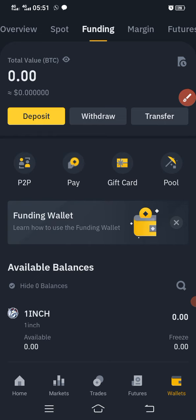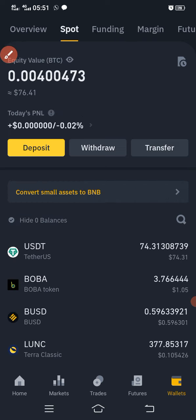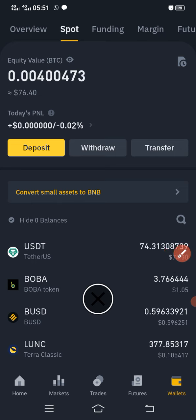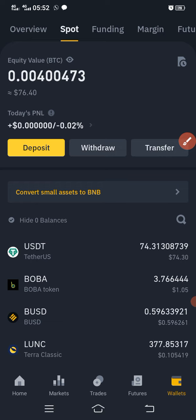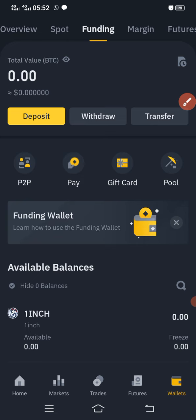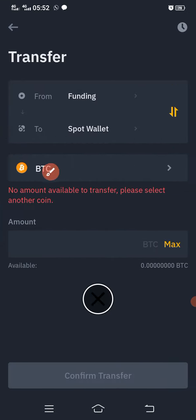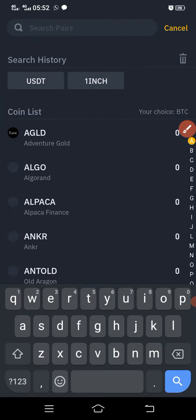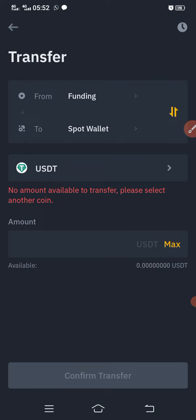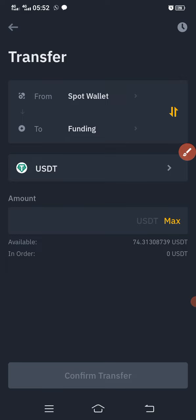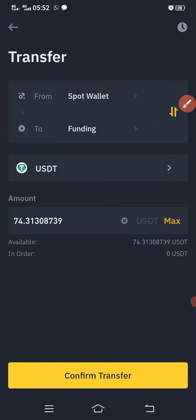To confirm that the money has left the funding wallet, I click on spot wallet. You can see that the money has actually come to the spot wallet. If I also want to send it back to the funding wallet, I click on funding, then click transfer, change BTC to USDT. The money is in the spot wallet — I now send it from spot to funding, click max.